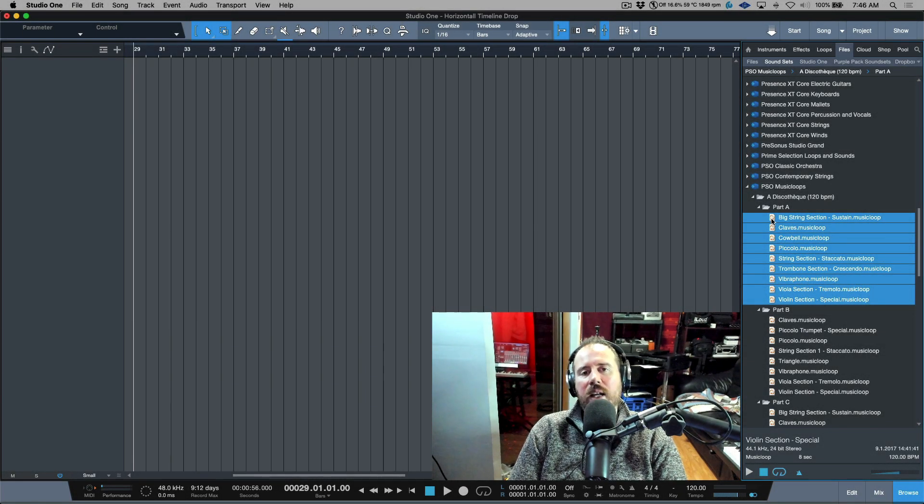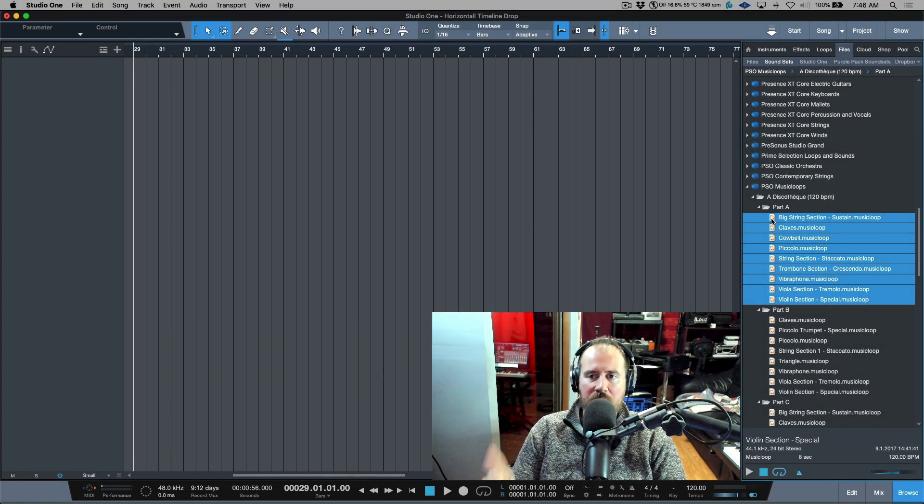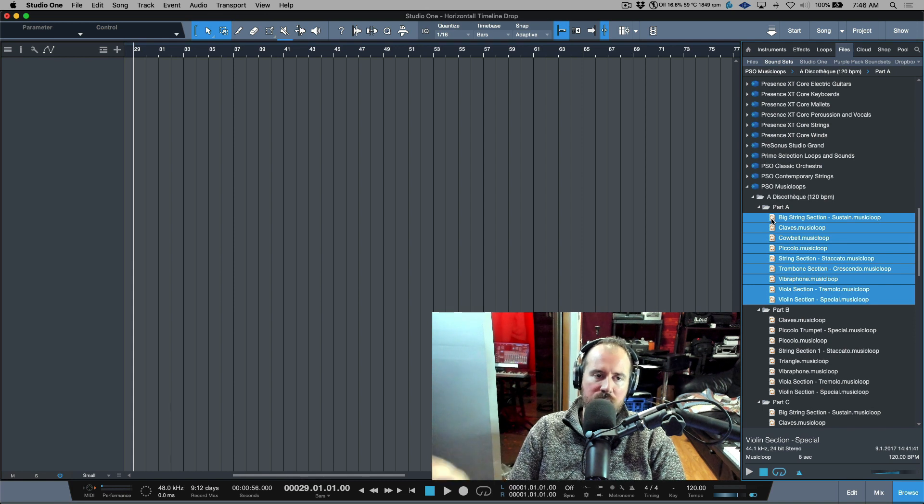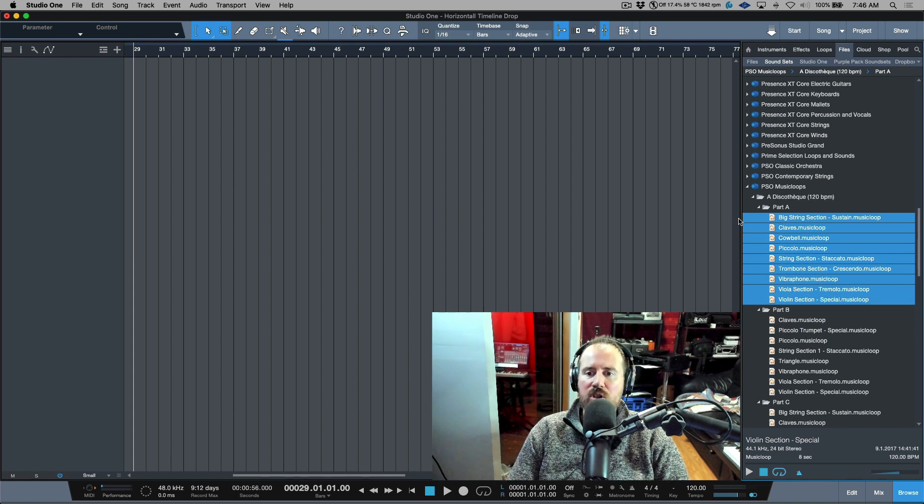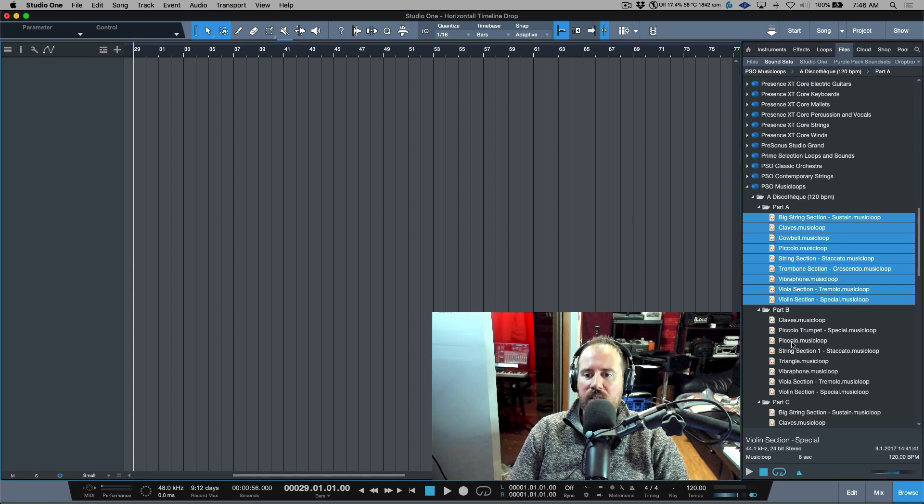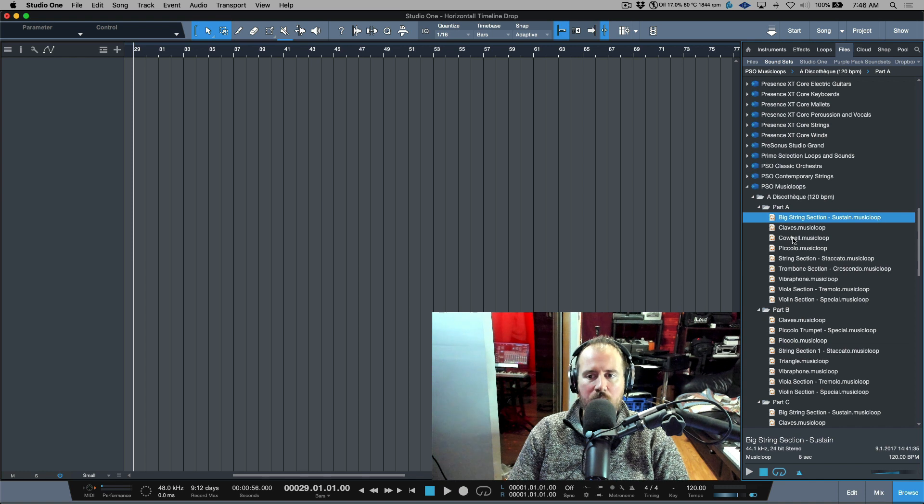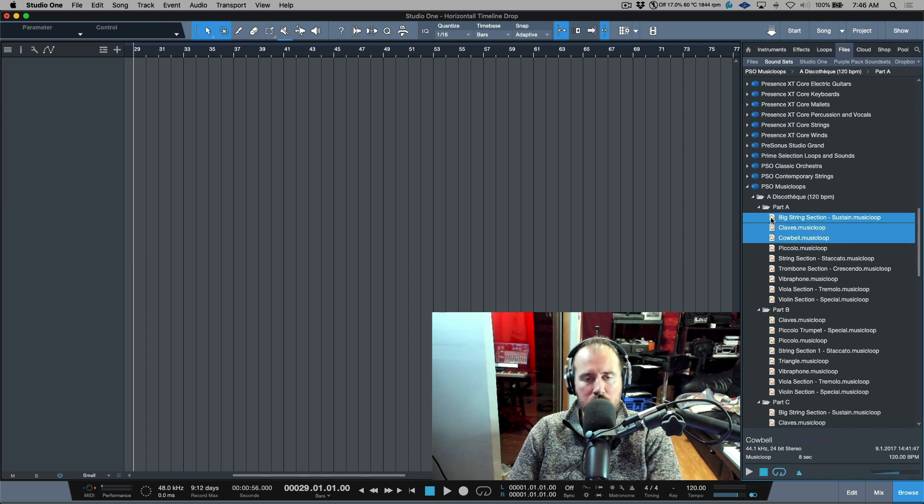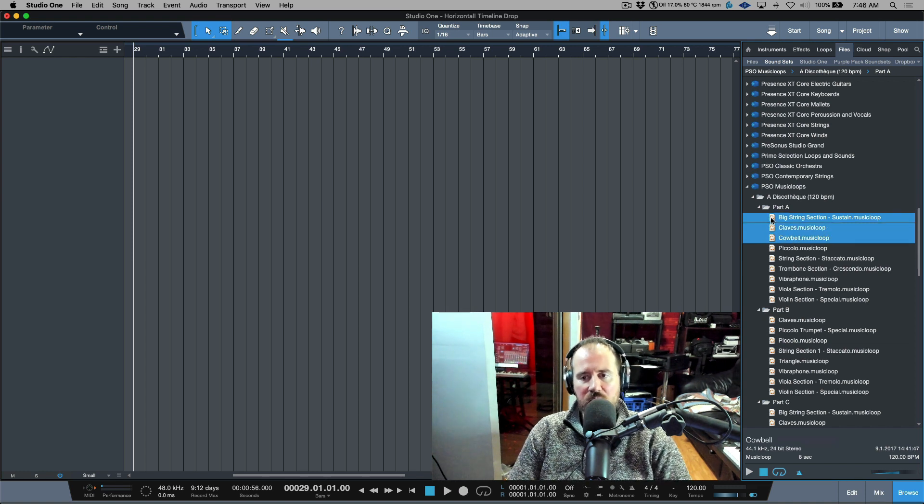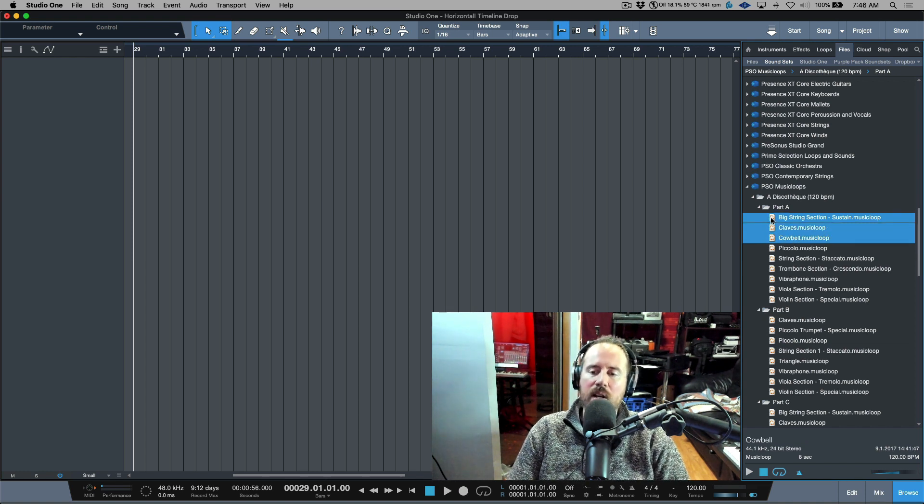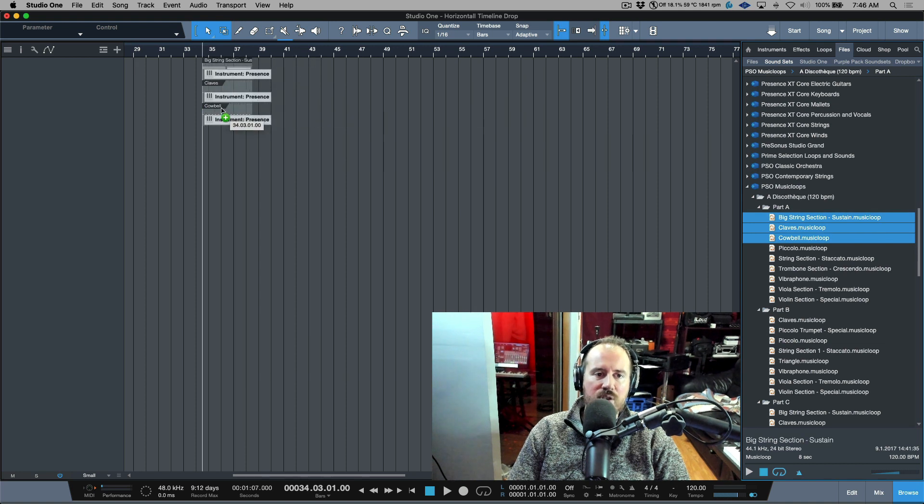When we talk about dragging and dropping files from the browser into the Arrange window, traditionally there is one type of workflow. For example, if I wanted to drag over these three music loops into the Arrange window, this is going to create a track for each of these.